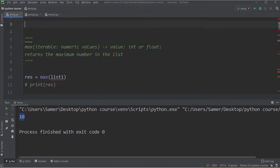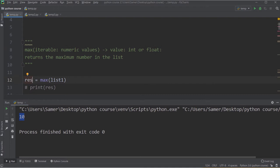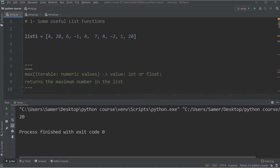The second function is max. It's a function that takes an iterable — and later we'll talk about what iterable means — but what you need to know right now is that list1 is considered an iterable. It returns the maximum number in the list. So if I say result equal to max(list1) and print it, I will get 20, which is the maximum number.